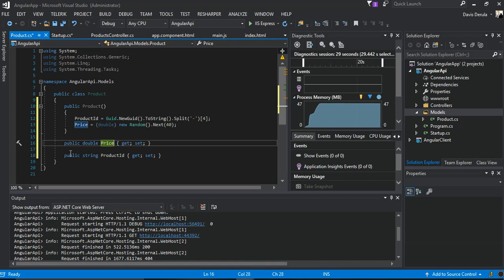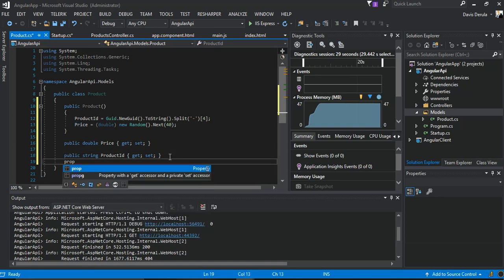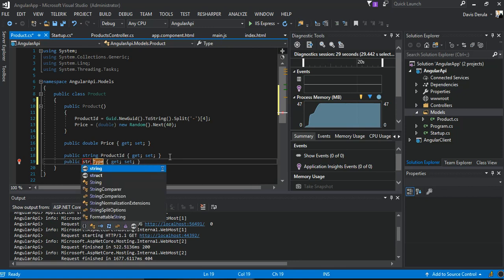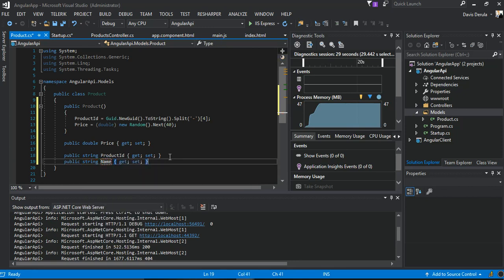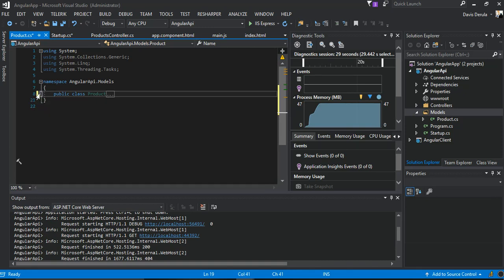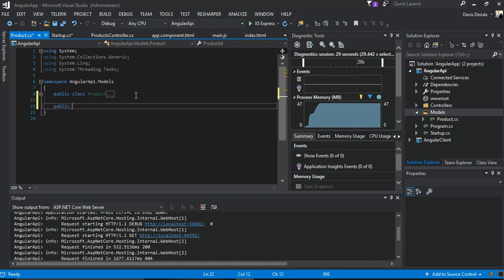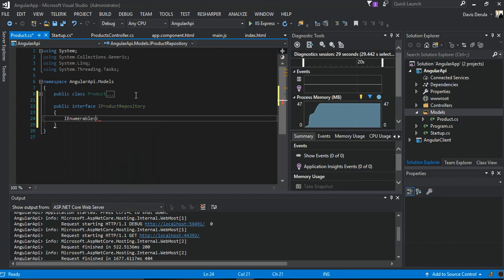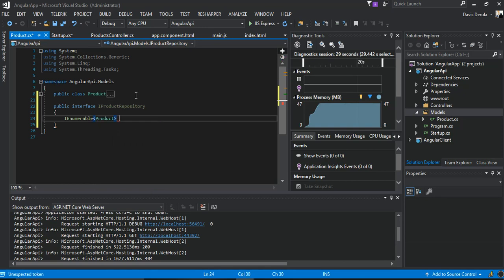We also add a string-type property called Name. That's all we do for this class. Inside the same Models folder, we add a very simple interface called IProductRepository, which exposes a simple method GetProducts that returns a list of products.